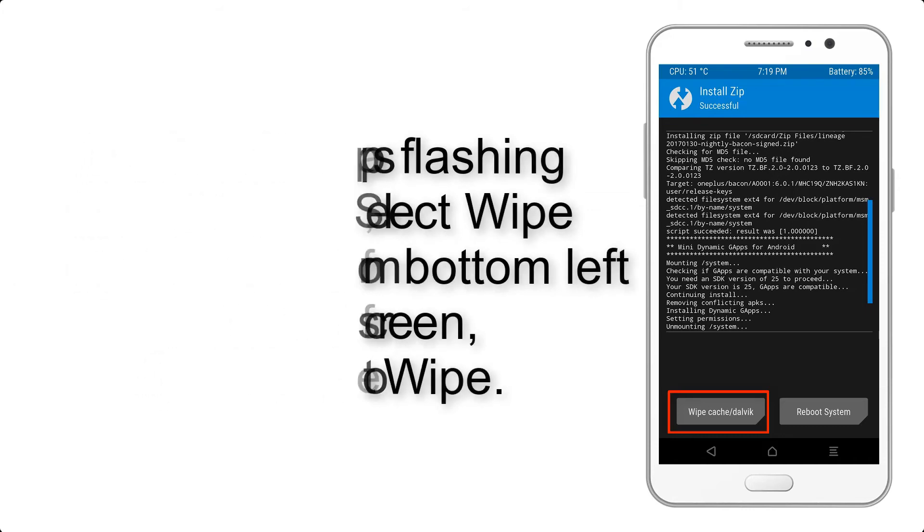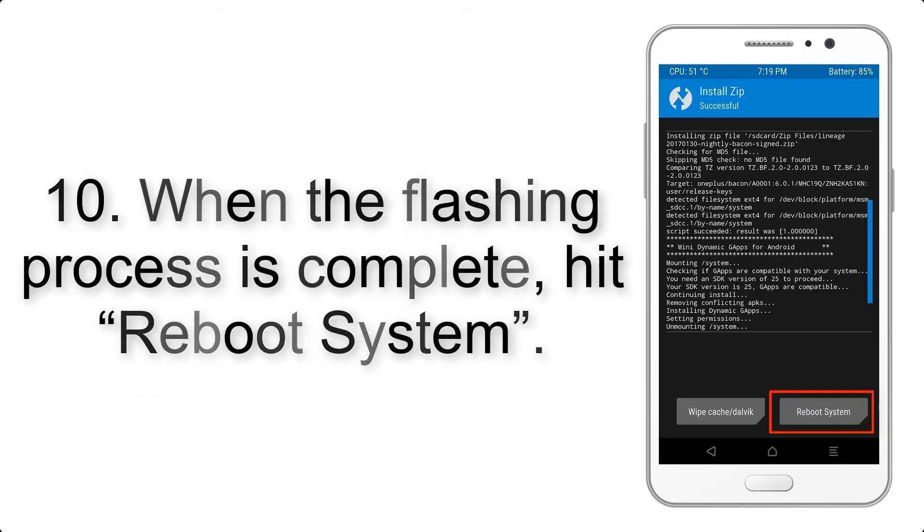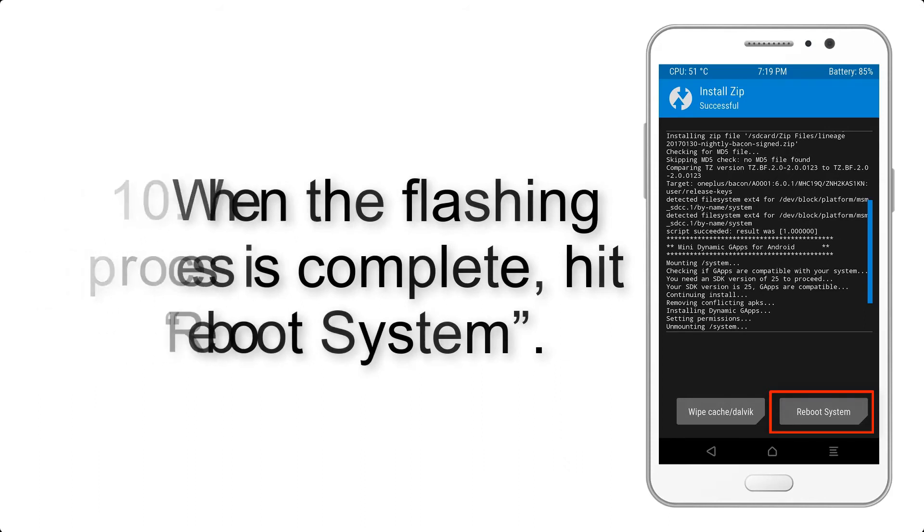Step 10: When the flashing process is complete, hit Reboot System.